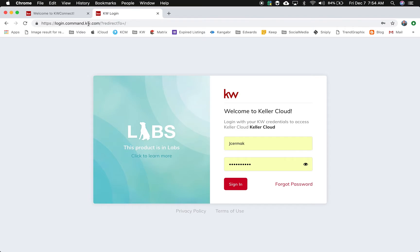Now, this is using your MyKW and your other logins, which is just your username, not your email address, and your password. So I've already got mine plugged in here.